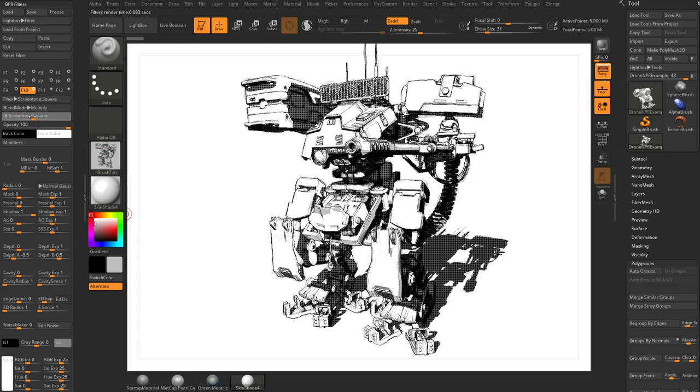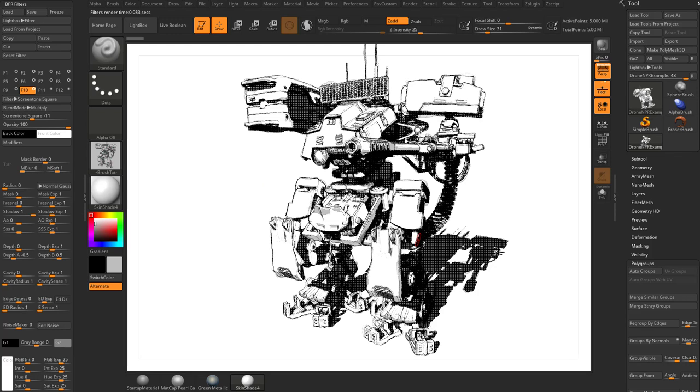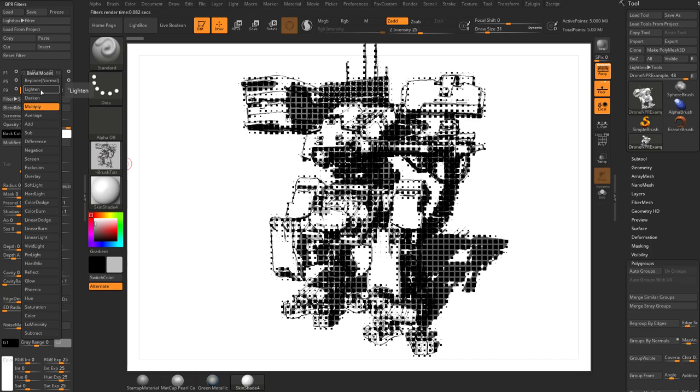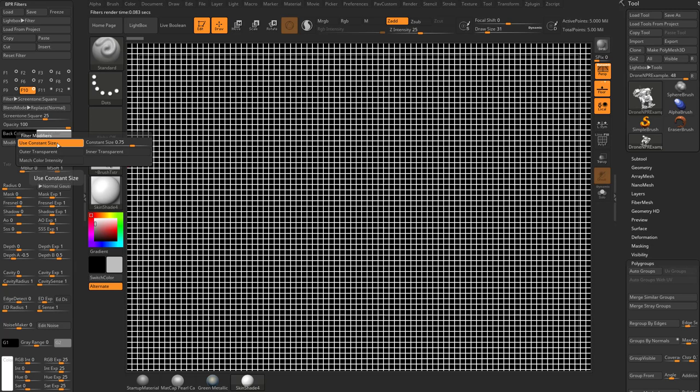We also have modifiers in here so you can tell it the squares are getting bigger and smaller depending on the value underneath them. If we go over here to the shadow and make that back down to zero, it's over the entire object. Let's put these squares back to a positive number and change this back to replace. If we go into the modifiers and say use constant size, it's going to make all of the squares the exact same size regardless of the value underneath them.